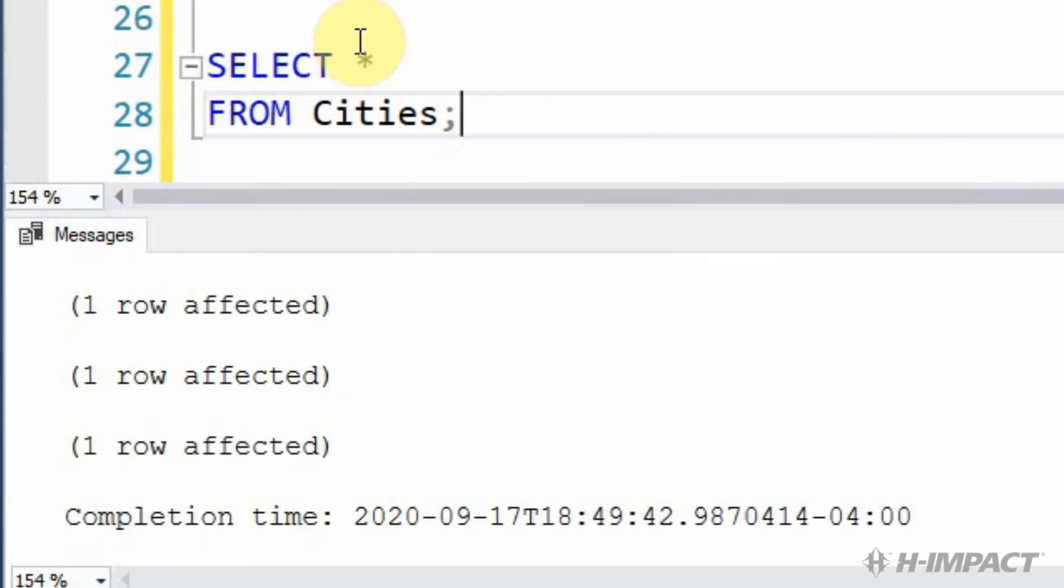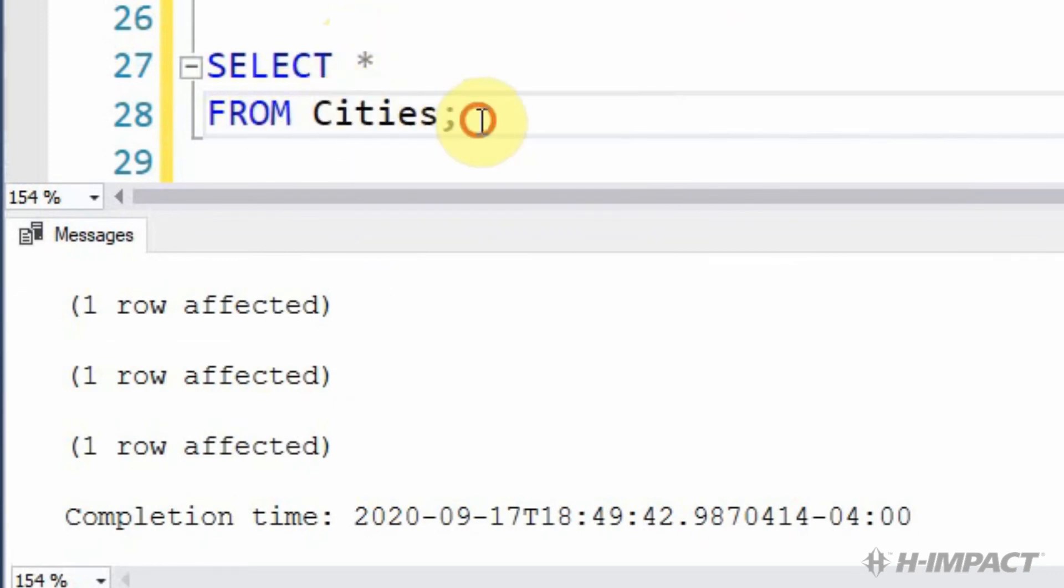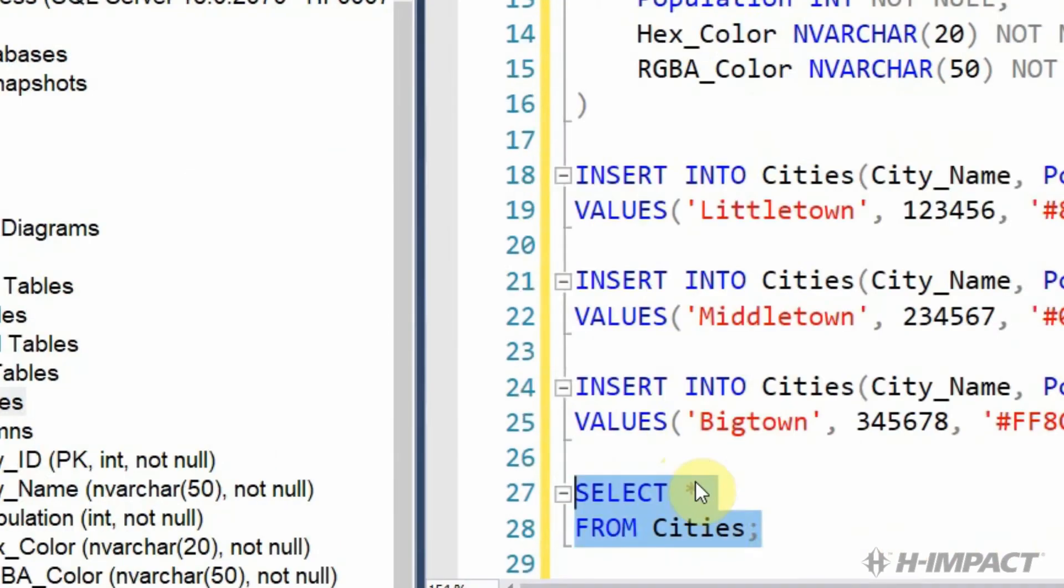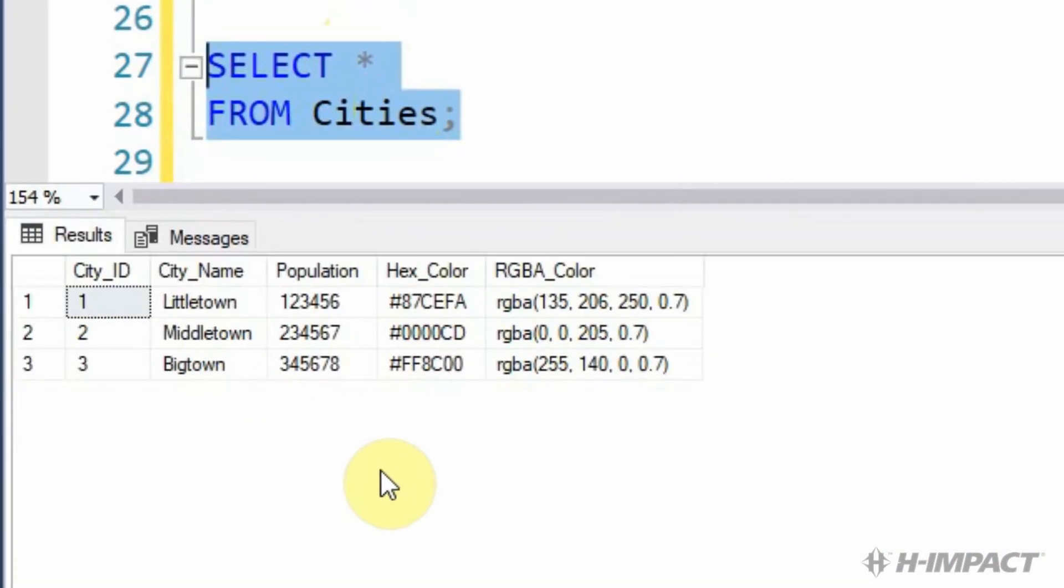That's a good sign. Now let's make sure data is in the table by writing a select statement now. Okay, so we're going to select all the fields from the cities table. Excellent. It worked.